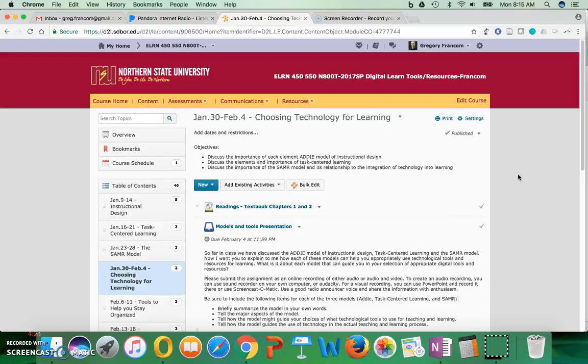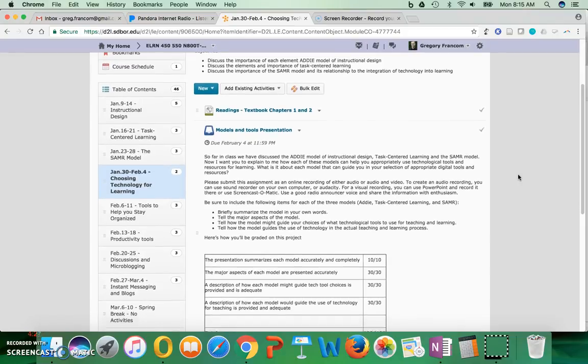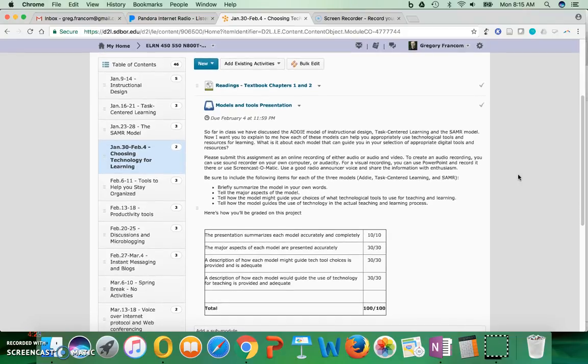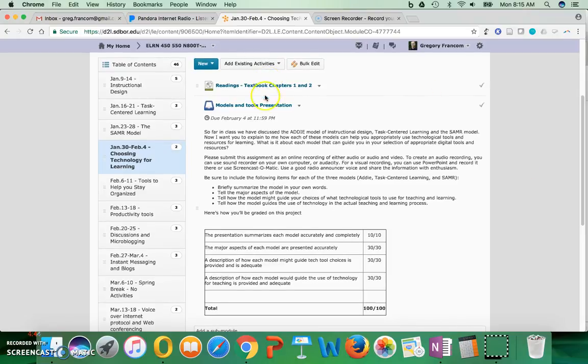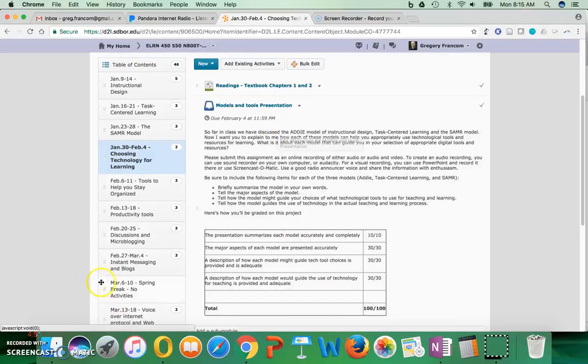That's what you're doing this week - reading those textbook chapters and then completing the models and tools presentation to be submitted by the end of February 4th, which is Saturday. Let me know if you have any snafus or troubles that come up when you're trying to do this. But for now, the best thing you can do is just get started reading the chapters in the textbook and then preparing this models and tools presentation to talk to me about all three models that we've been learning.